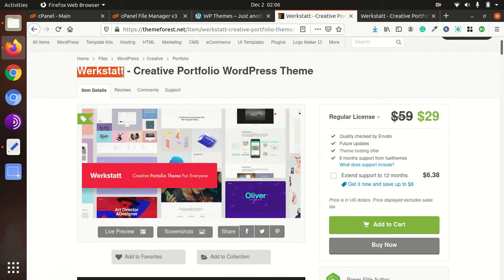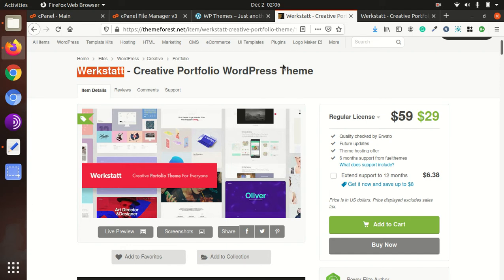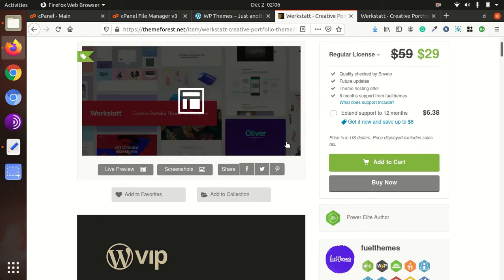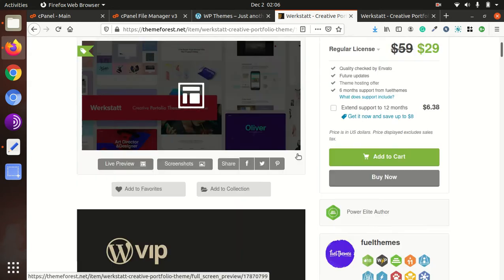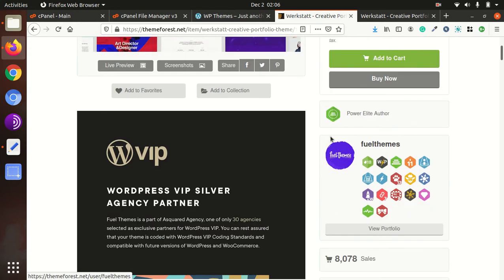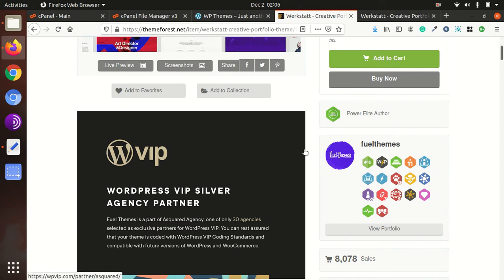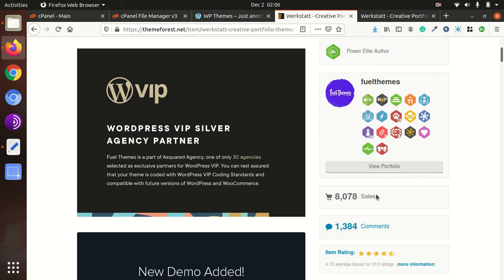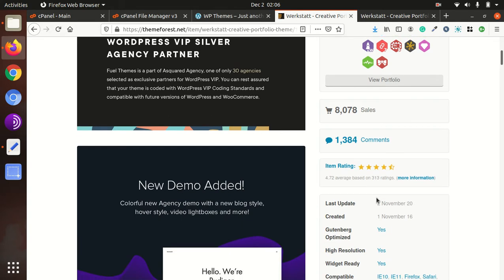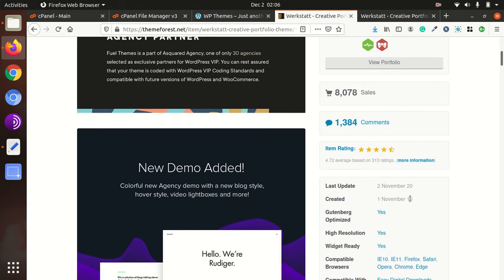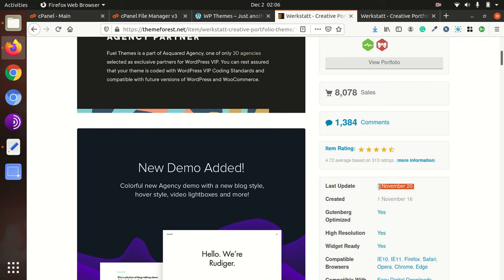We will install today the Werkstatt creative portfolio theme and also import the demo in this video. This theme has been made by the Fuel Themes and it is an old theme. First release was in 2016 and regular updates are also being provided.